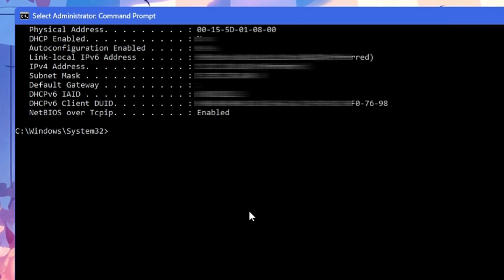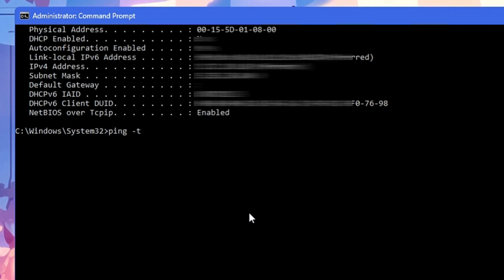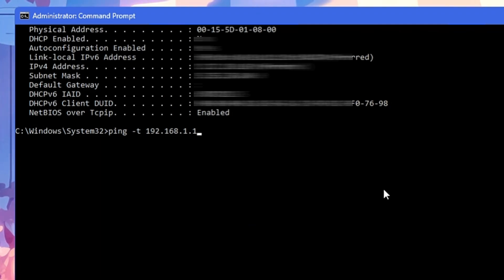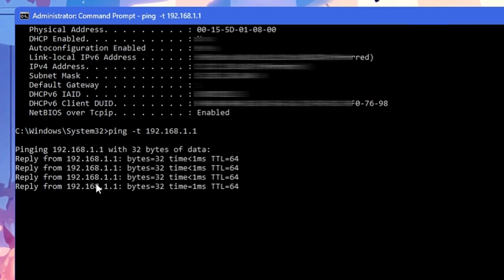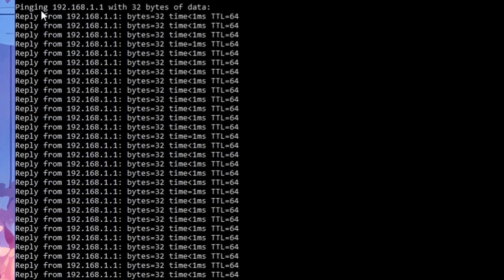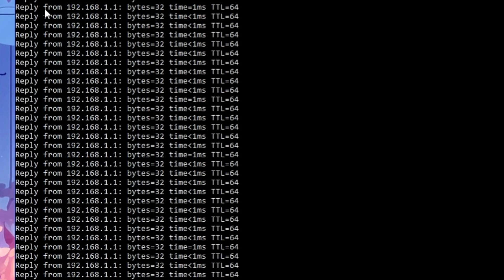Now, to ping the gateway, type a simple command: 'ping -t' followed by the IP address of your default gateway — for example, 192.168.x.x. Once you hit Enter, it will start getting replies and show you the ping. First, look for the reply — if you are getting a continuous reply, that means there is no disconnection and you are getting constant internet connectivity between your device and the router.